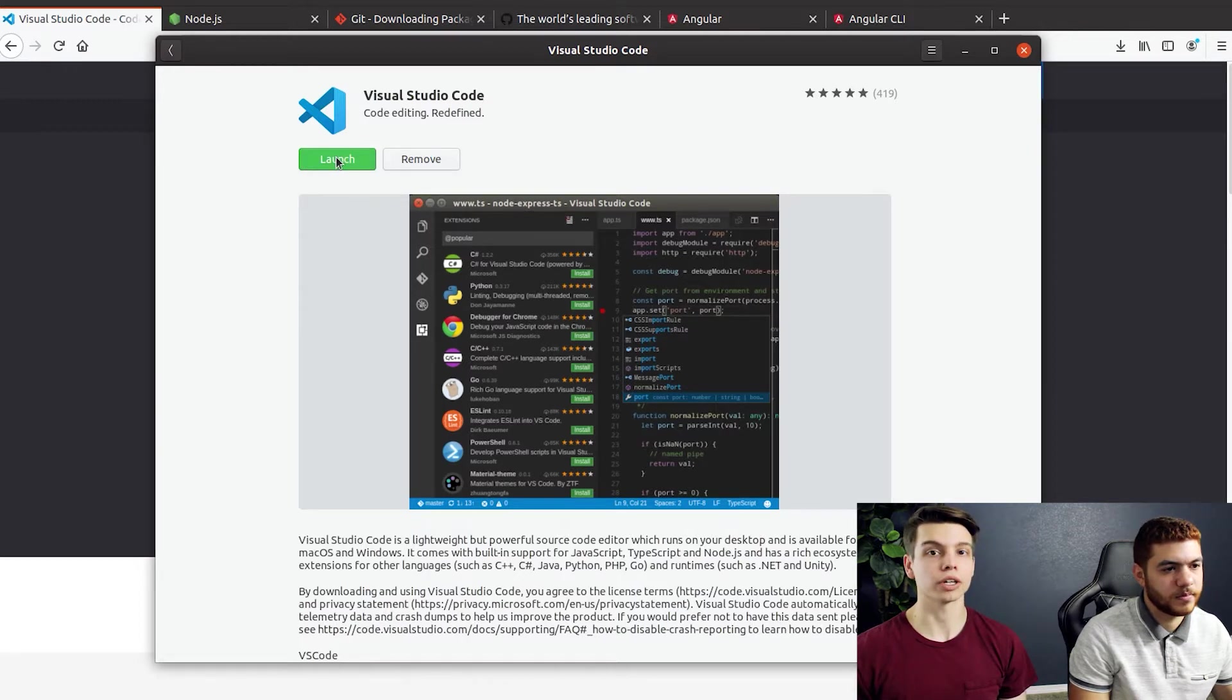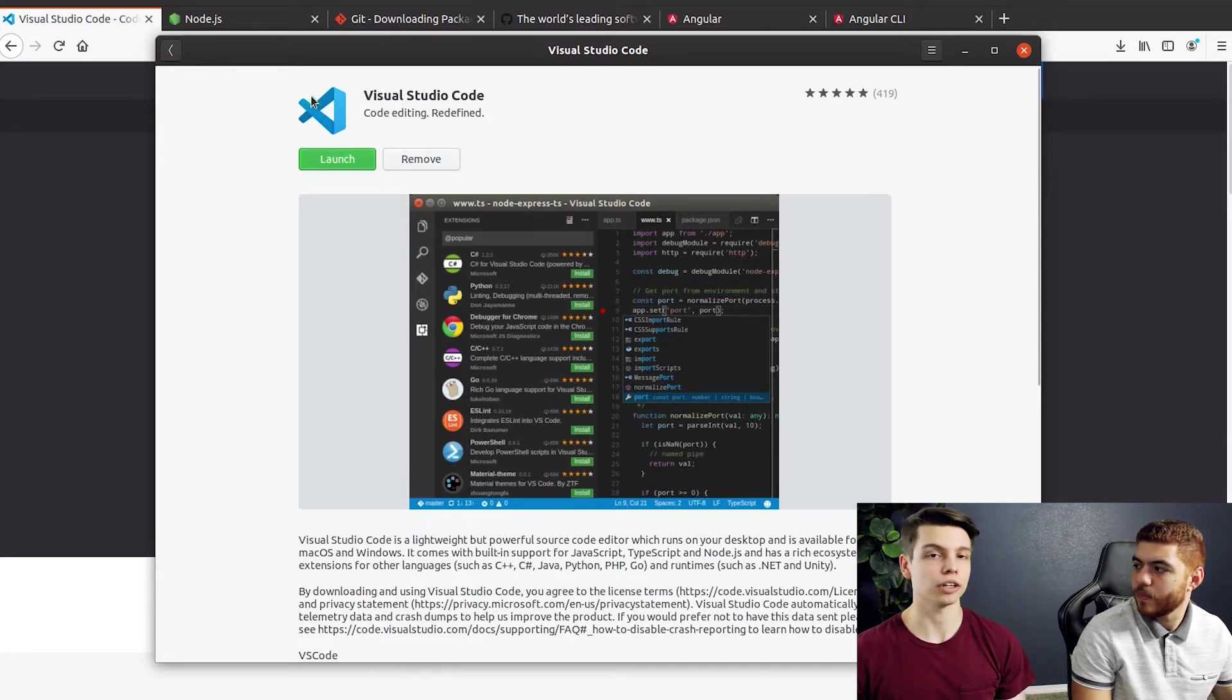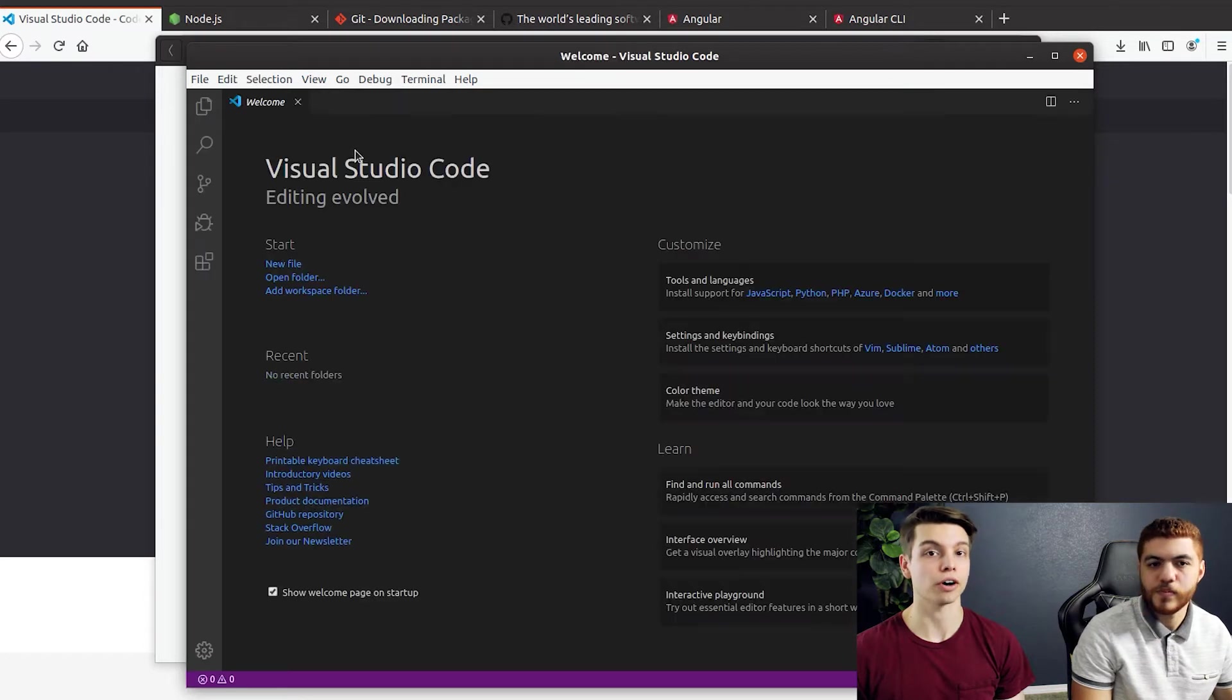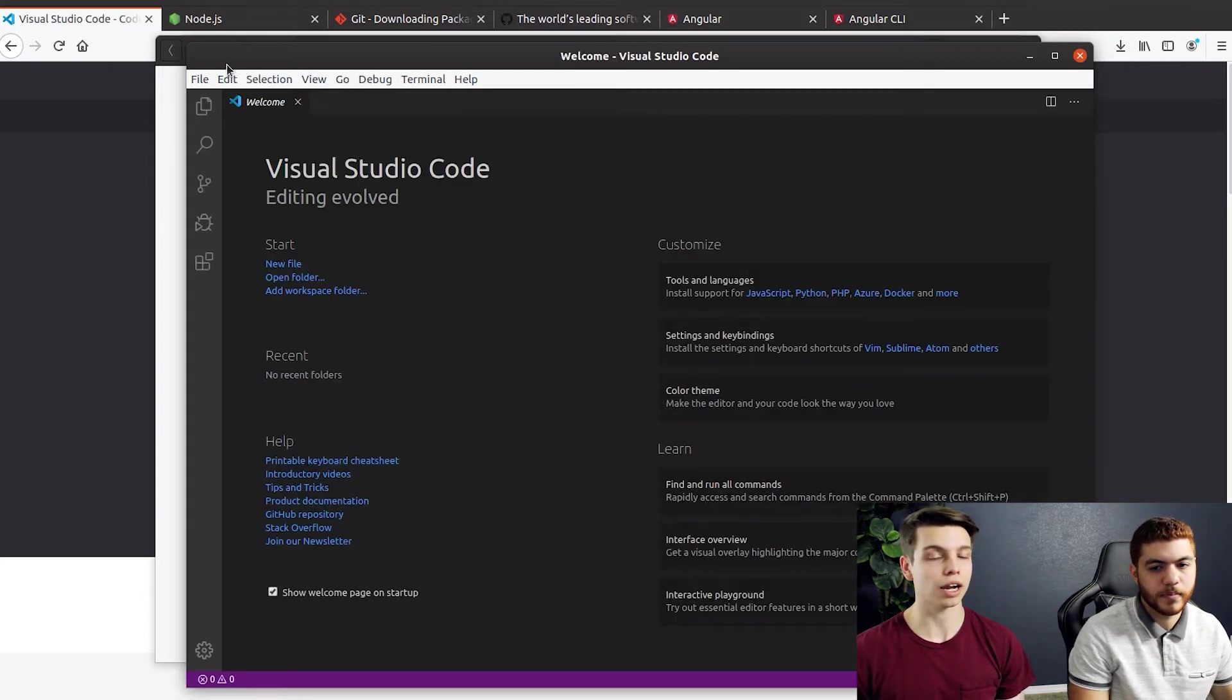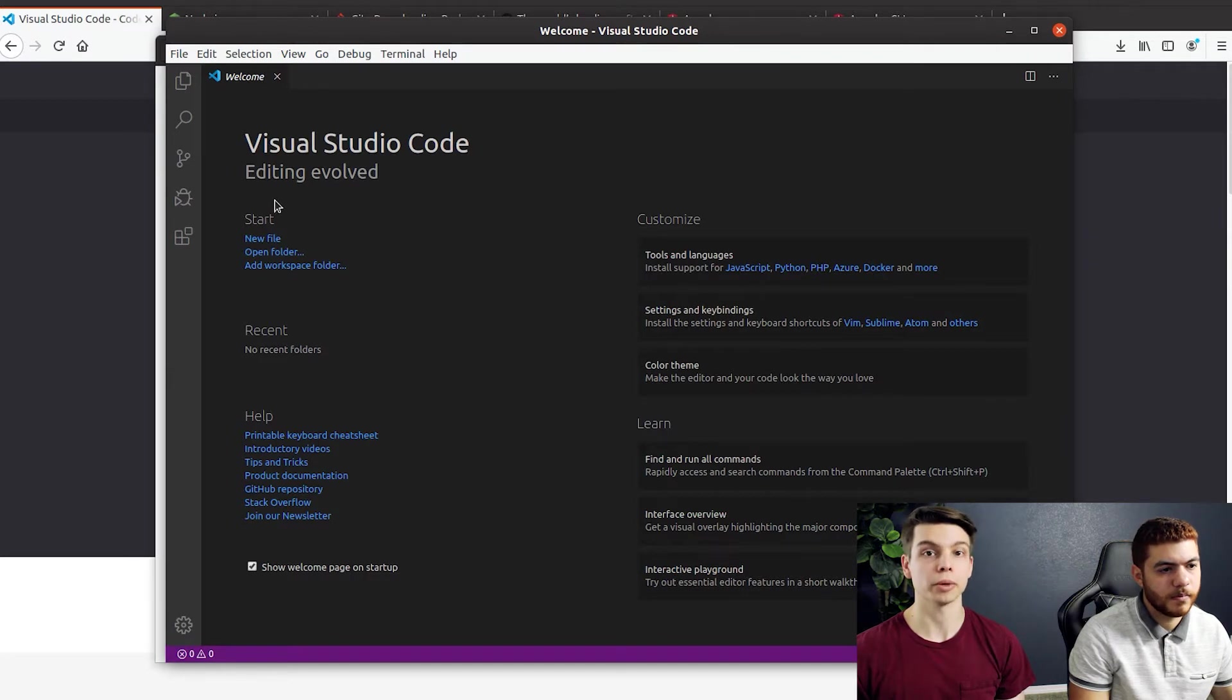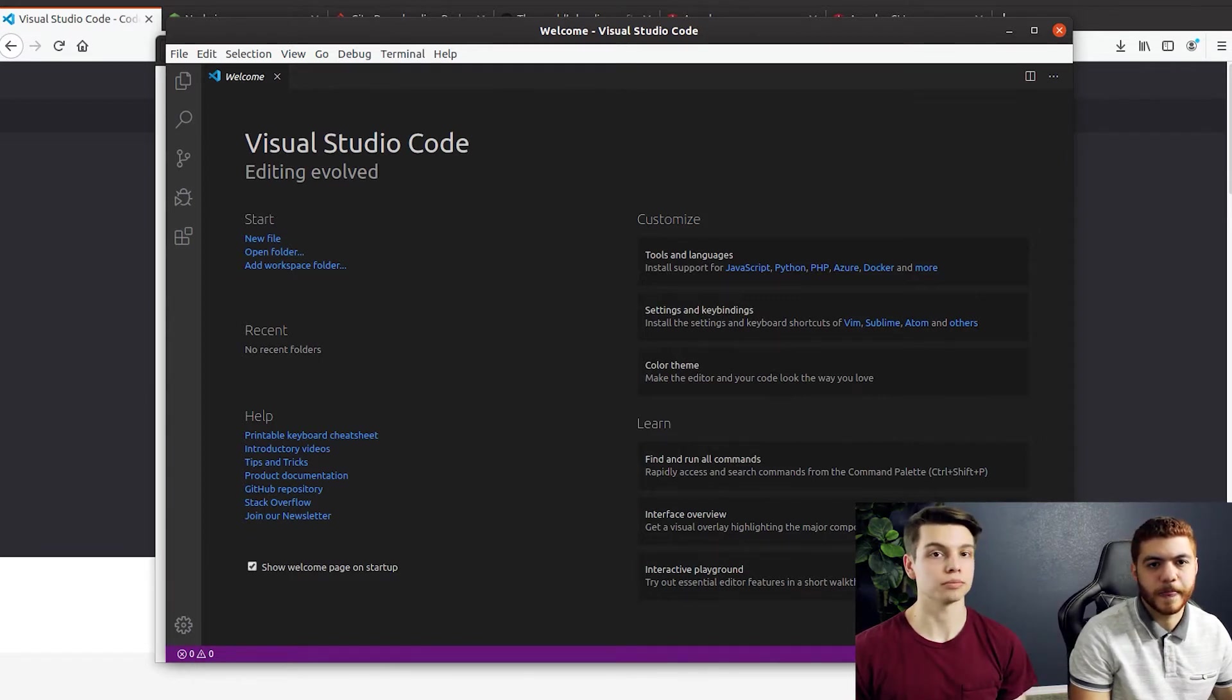An IDE is really gonna help you write your code faster. It's gonna spot errors quicker. It's going to have what's called IntelliSense, so it will give you code suggestions based on the code you've already written. And a lot of IDEs have tools that will help you integrate with Git and GitHub, so it'll make the whole process of committing your code a lot smoother.